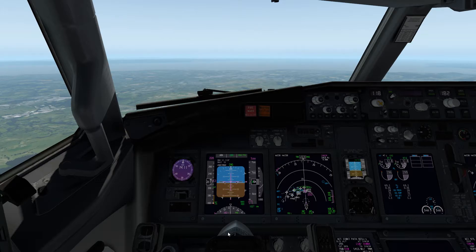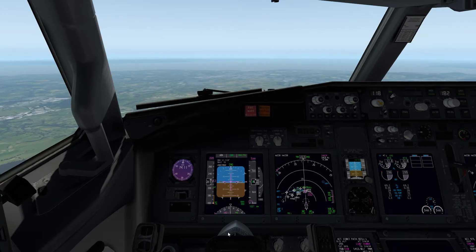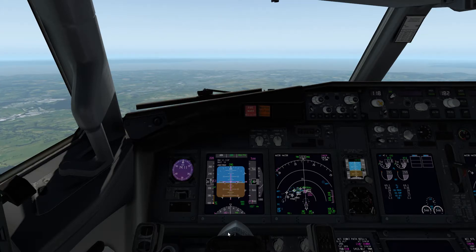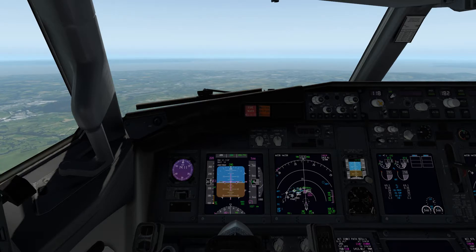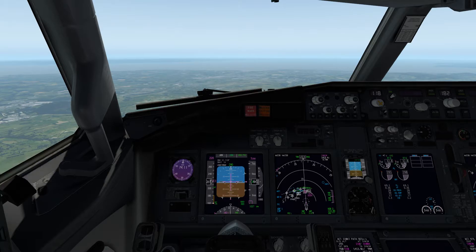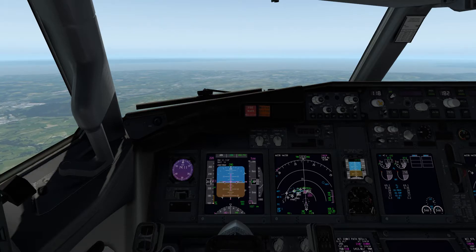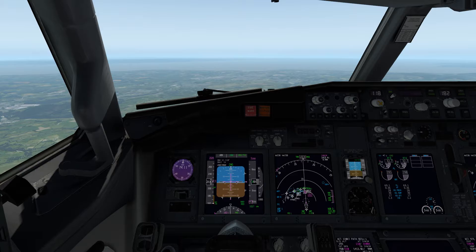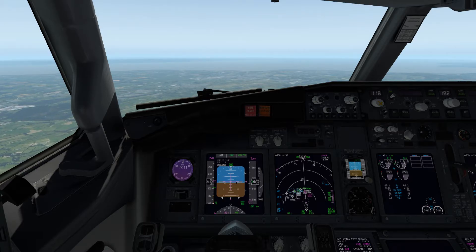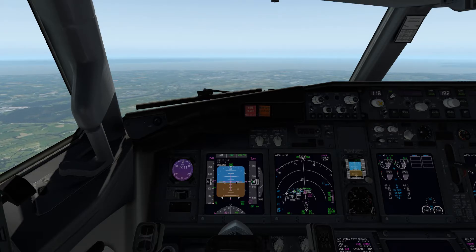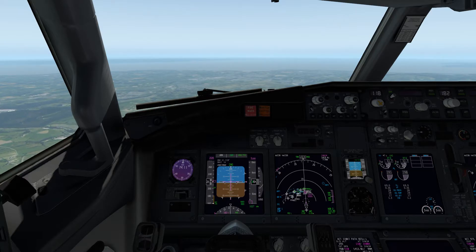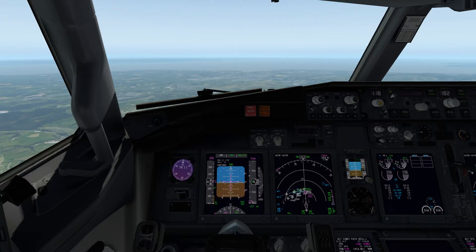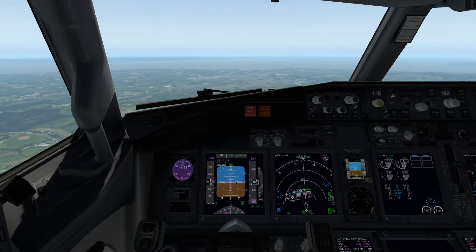I've had a couple of requests to do some G1000 FS2020 videos, which I'm still planning to do. Unfortunately the latest update has stopped me from even being able to open the flight simulator, so I'm making some 737 videos in the meantime. Once I can get back online I'll make the requested videos - I'm sorry it's taking so long.